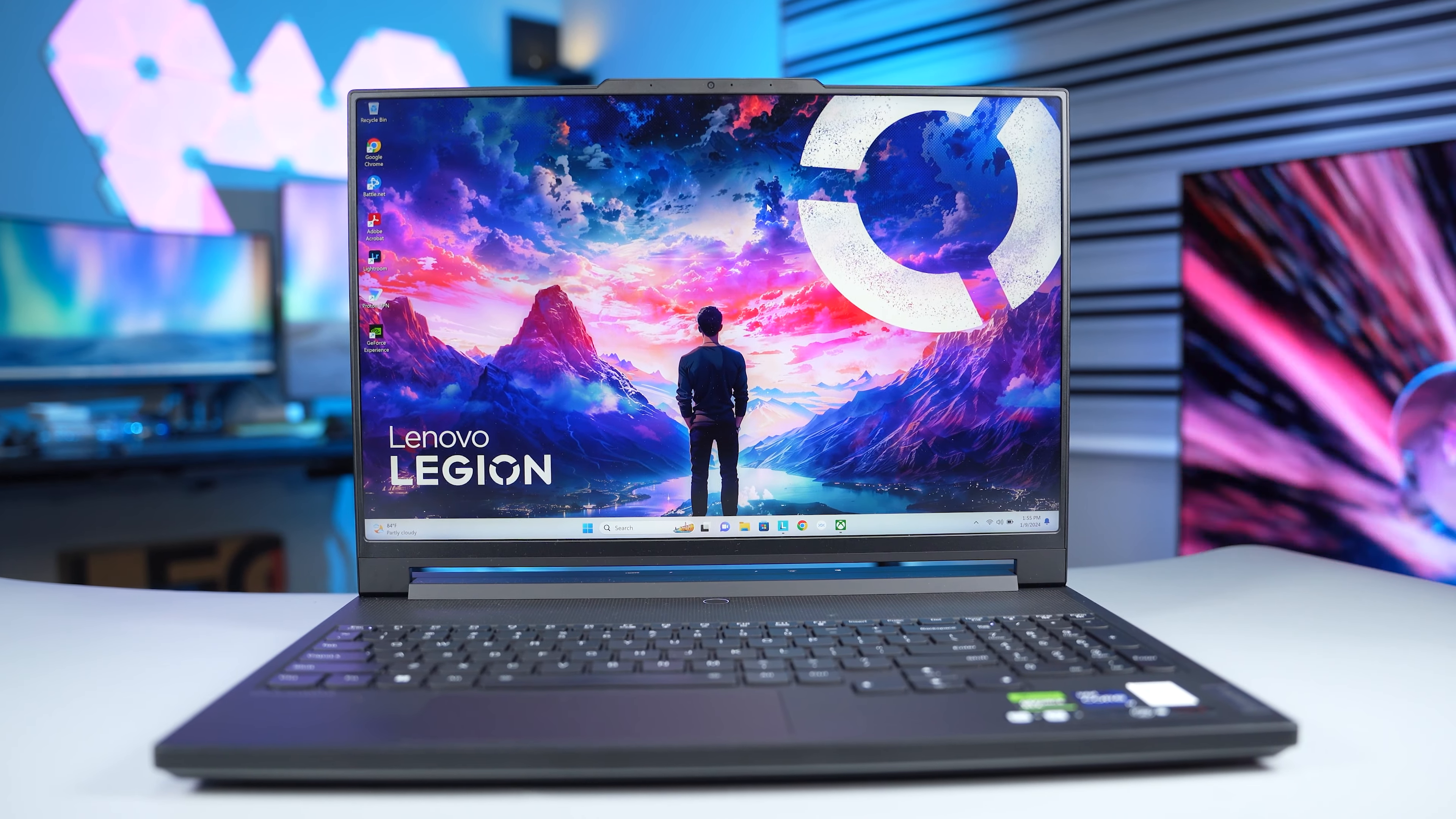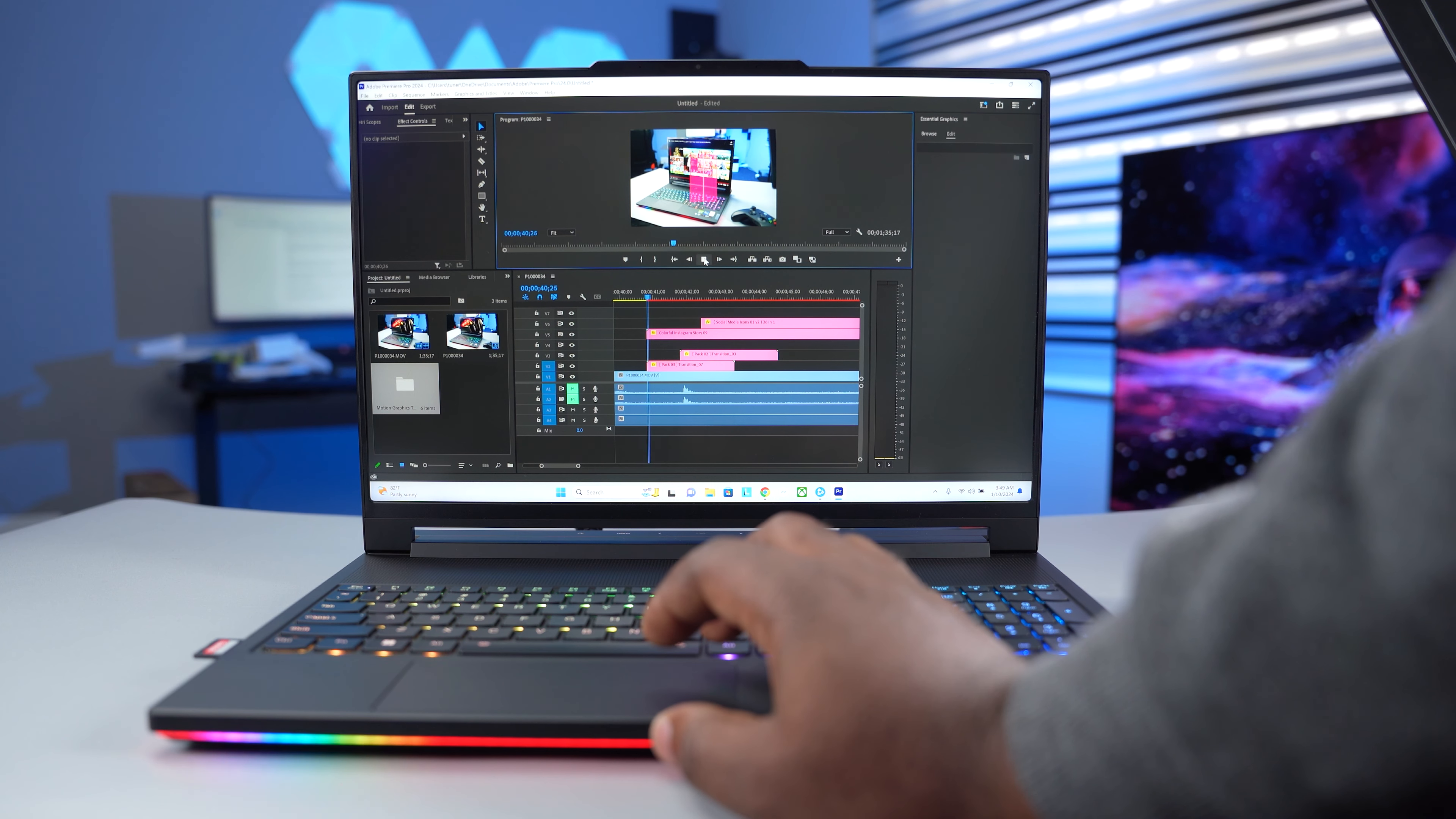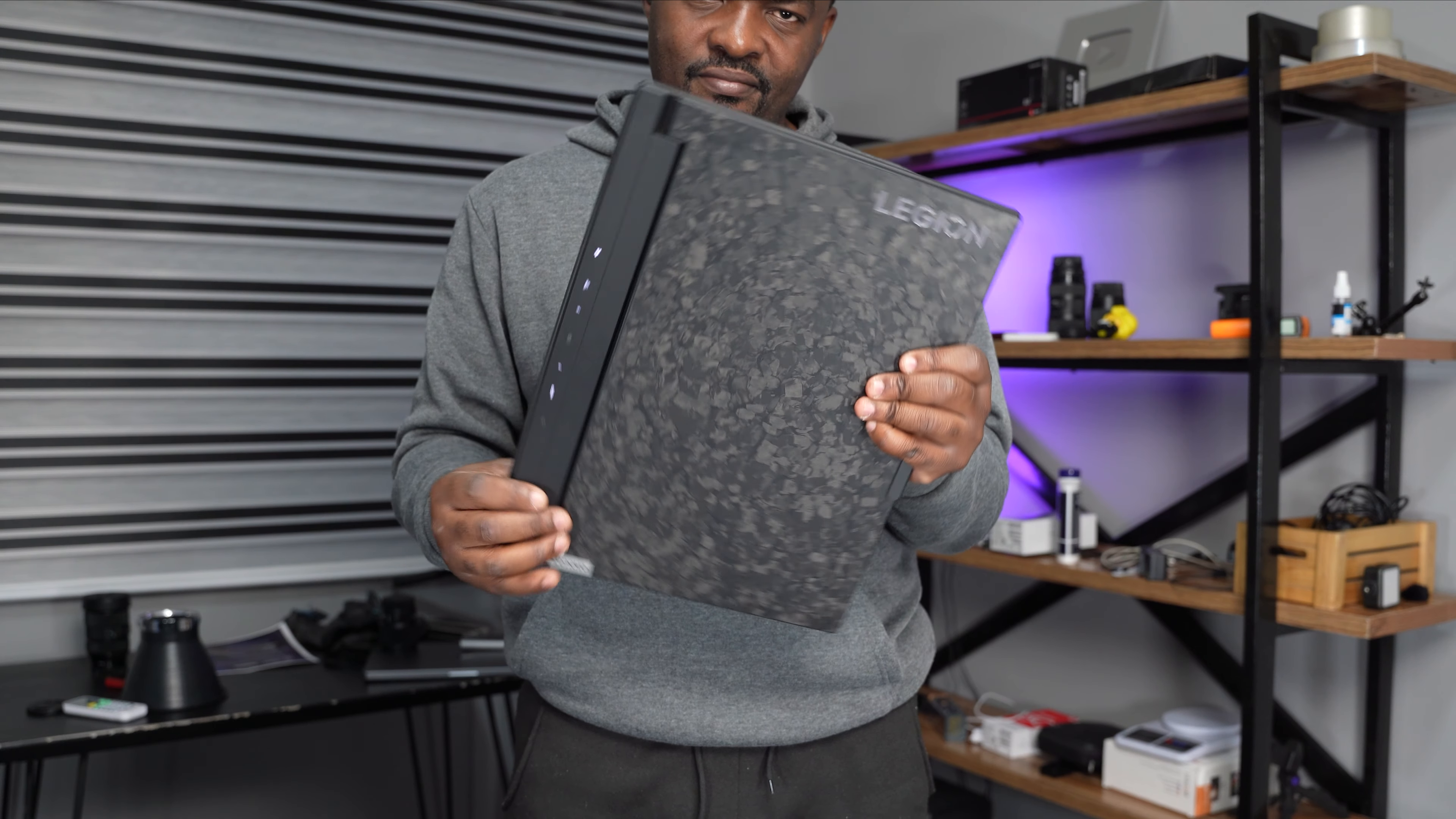Gamers and creatives, this is the laptop you need, the Lenovo Legion 9i. It's a very powerful laptop, perfect for video editing and can play graphic-intensive games at the highest settings. Plus, it looks good. Trust me when I say this is the best laptop I have used.